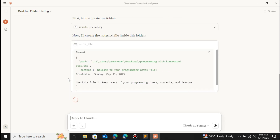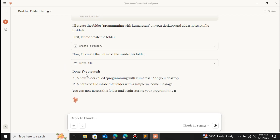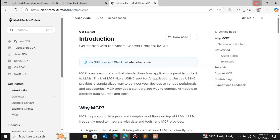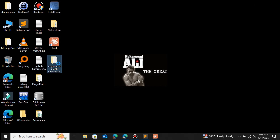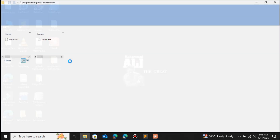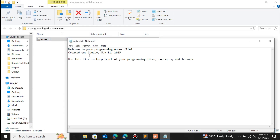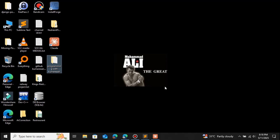This is the power of using the file system MCP. If you want to access Google Drive, you have to use the Google Drive MCP. It has created the folder as well as the text file. On the desktop you can see the folder, inside the folder we have the text file, and inside the text file we have sample content — created on May 11, 2025. Let's get started creating our own MCP server using Python.